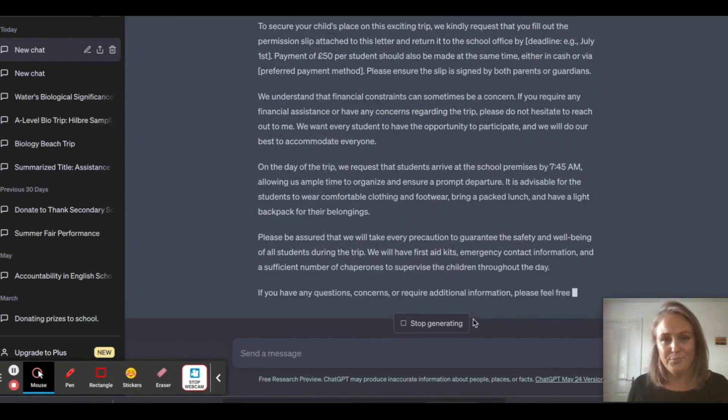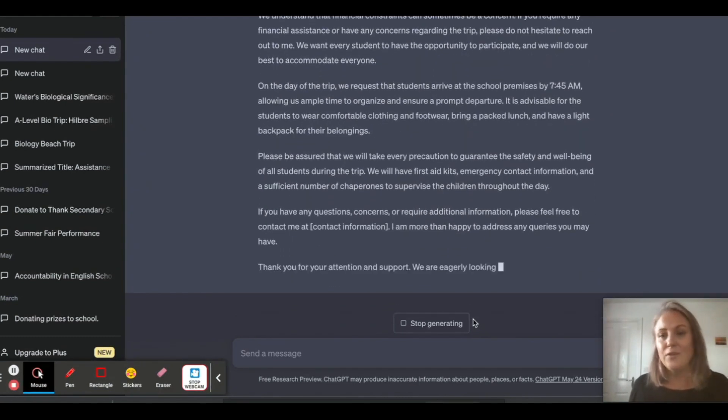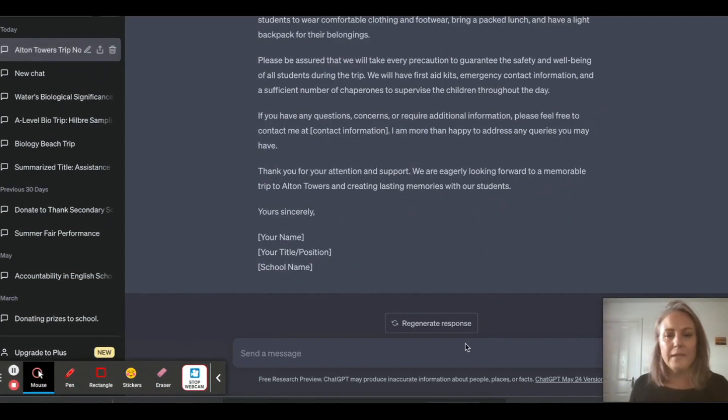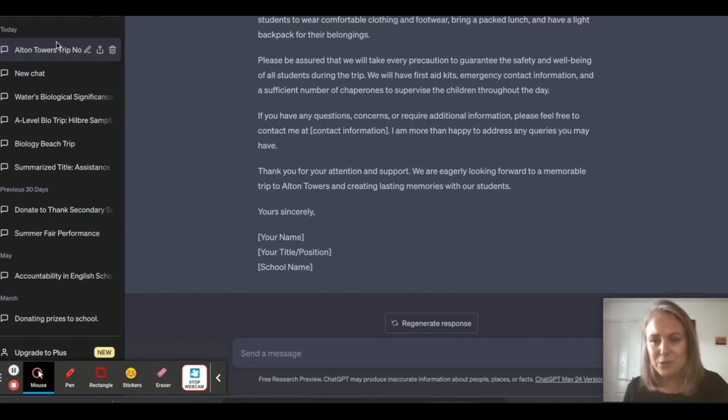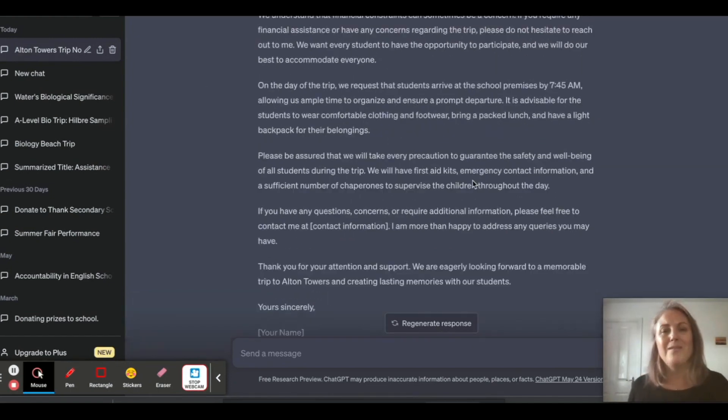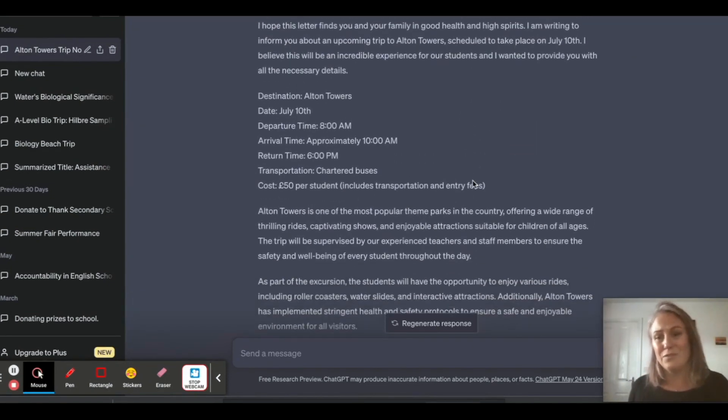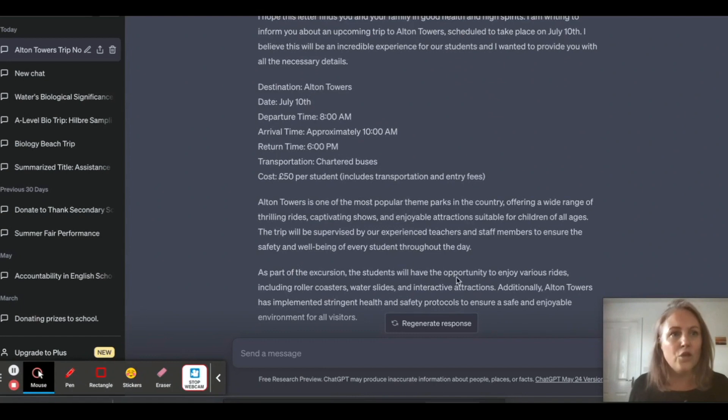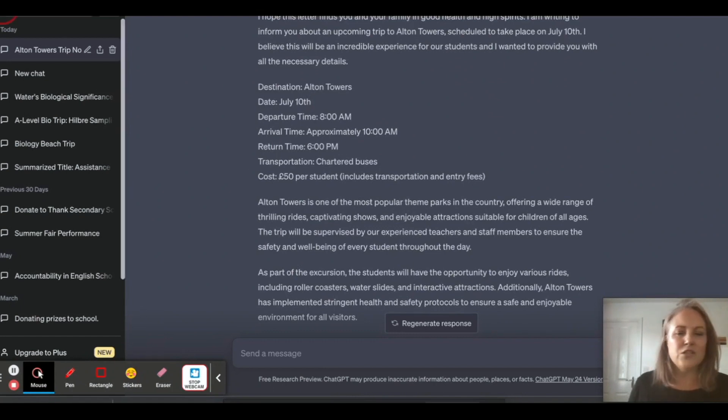Job done. And then all you can do is just copy and paste this into a Word document. If you don't like it, you can regenerate your response and you'll find it saves it all for you. Beautiful. Way better than I could do, and it took ten seconds.